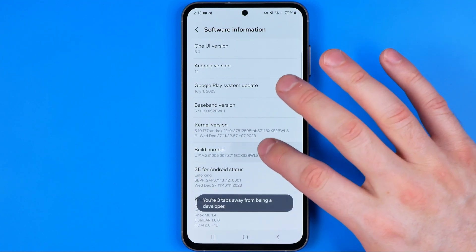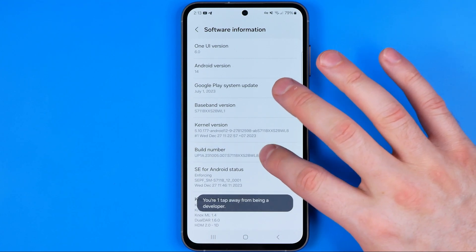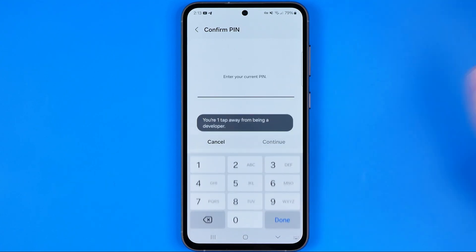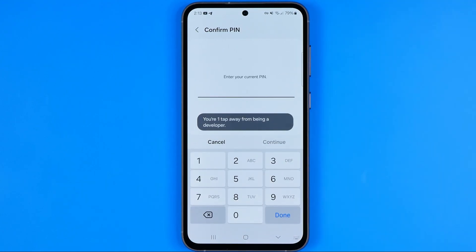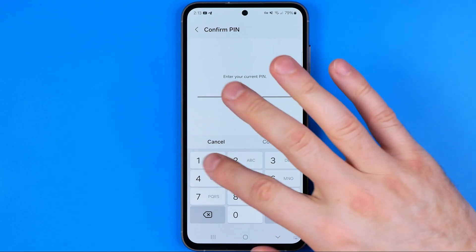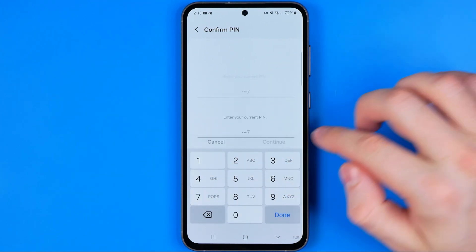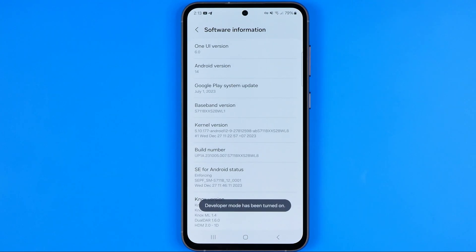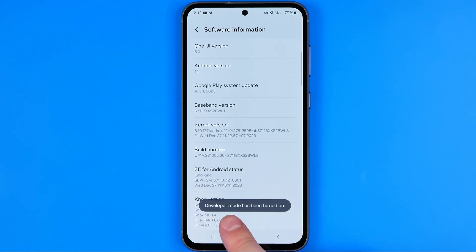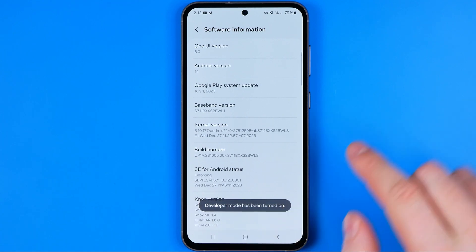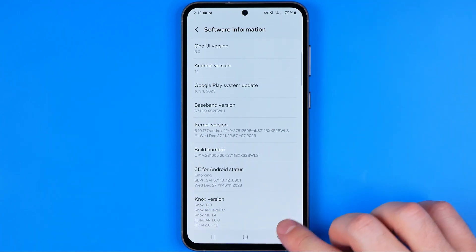Tap the Build Number seven times: two, three, four, five, six, seven. Then it will ask us to enter our current PIN, and then it says that Developer Mode has been turned on.